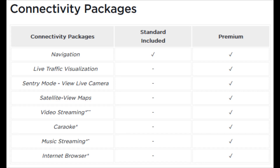Next is live traffic visualization. This is just seeing on the map where traffic is currently congested — it will be colored on the map and you'll be able to see that with the premium connectivity package.